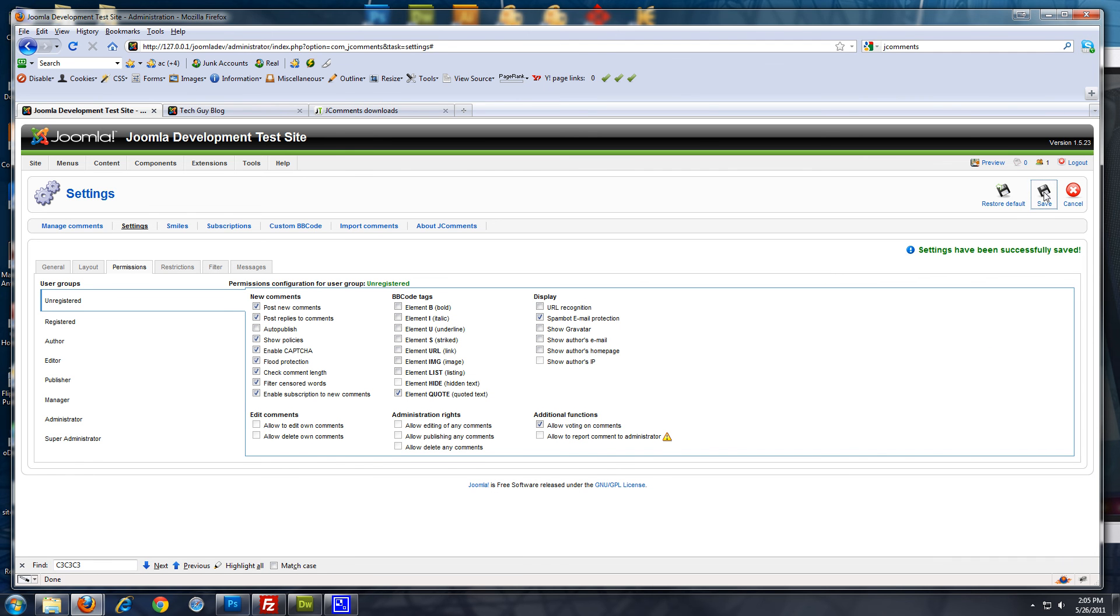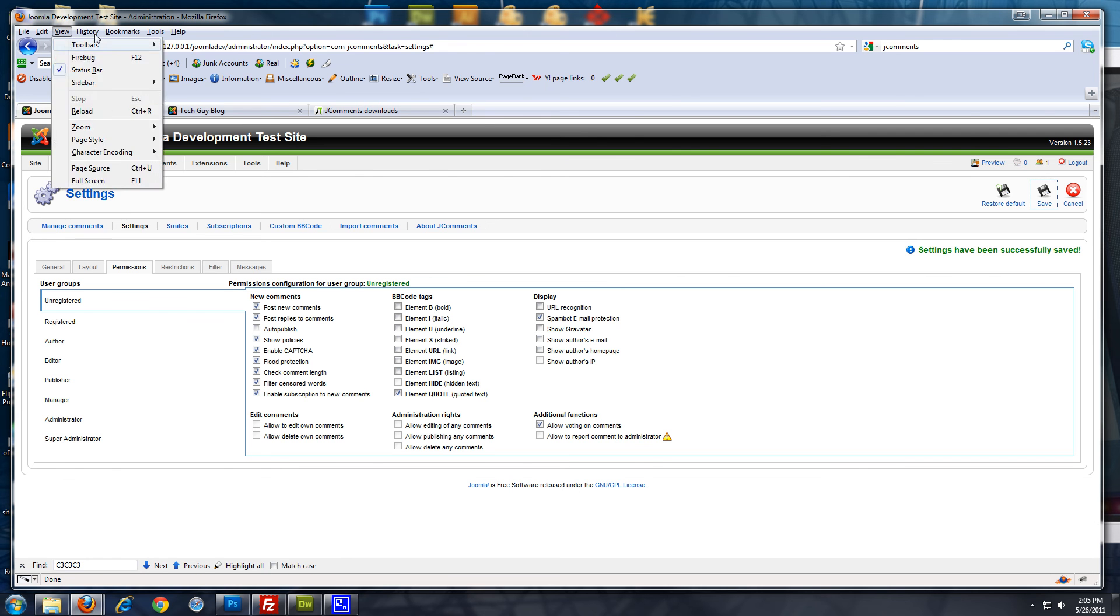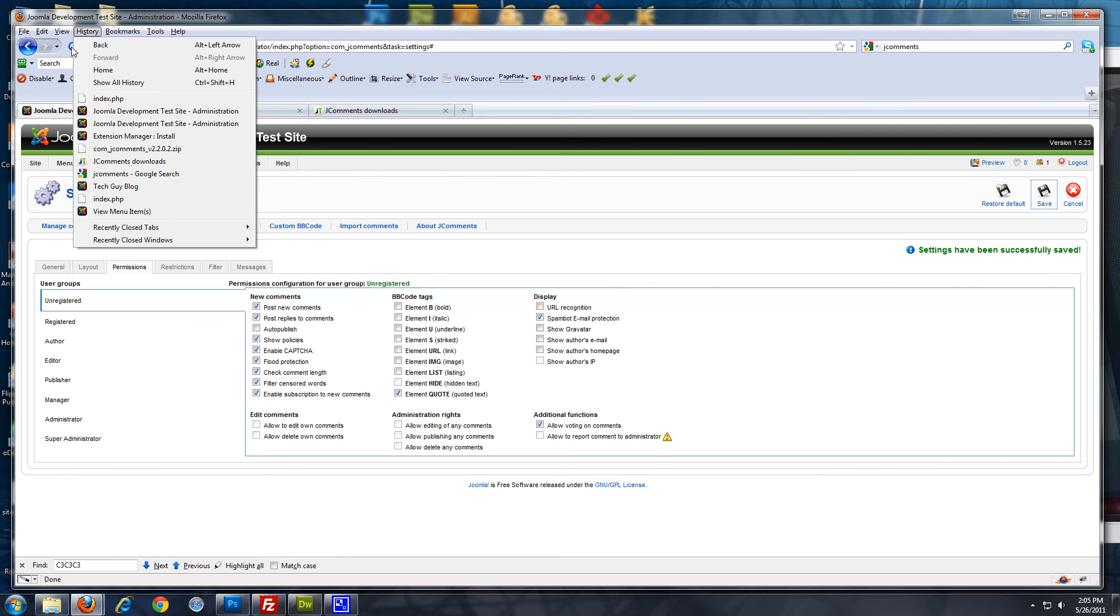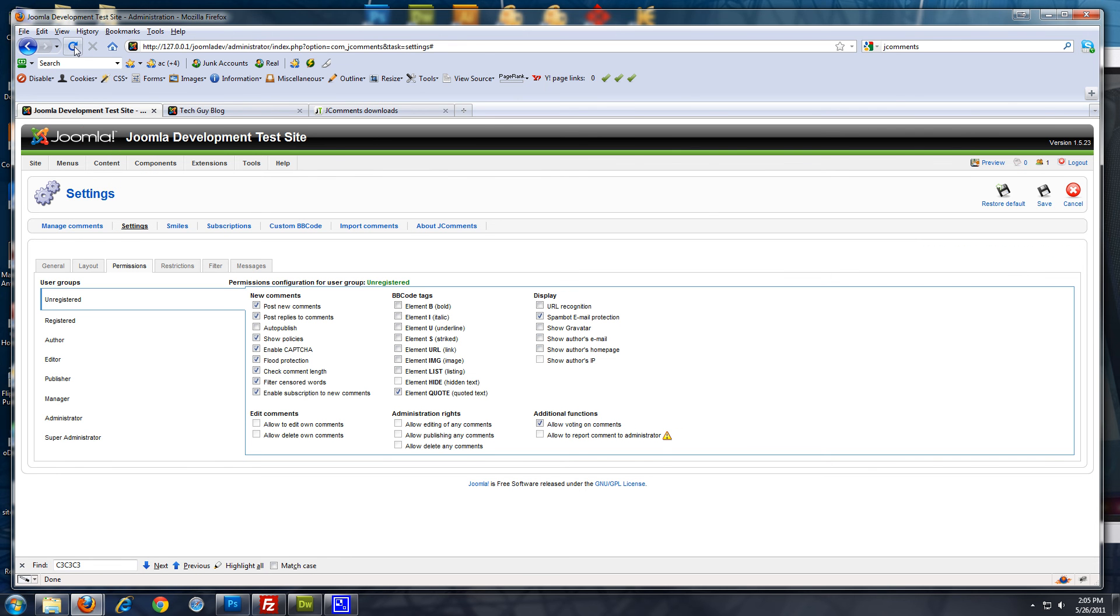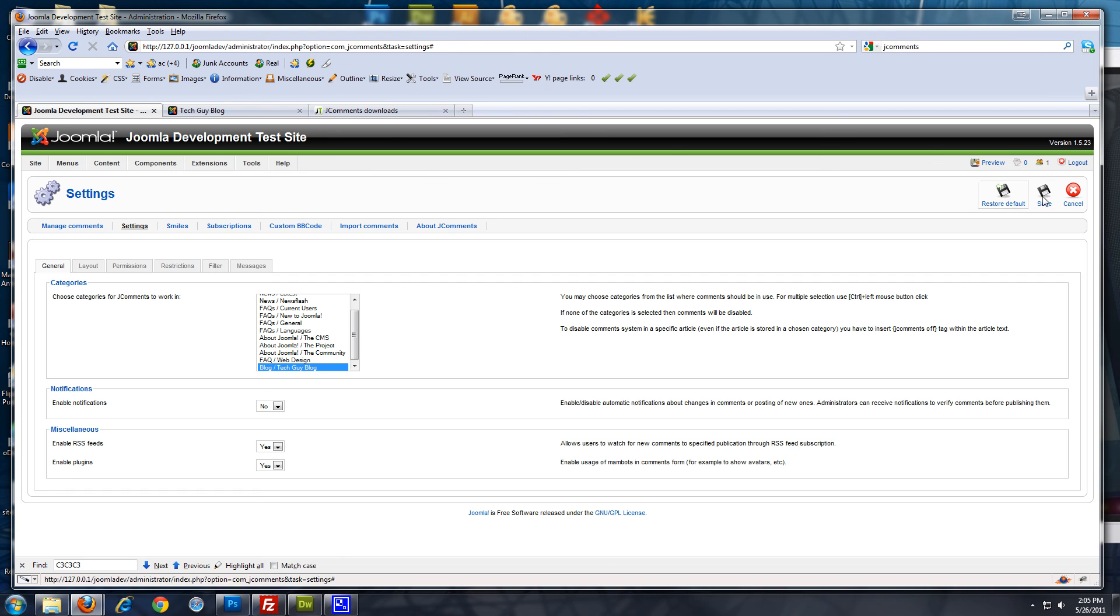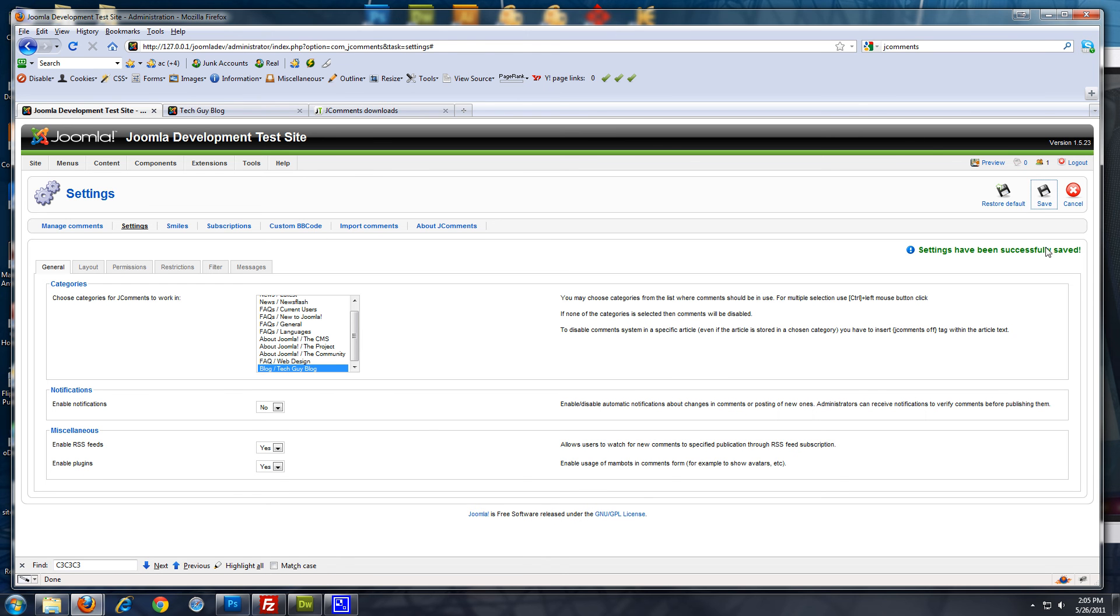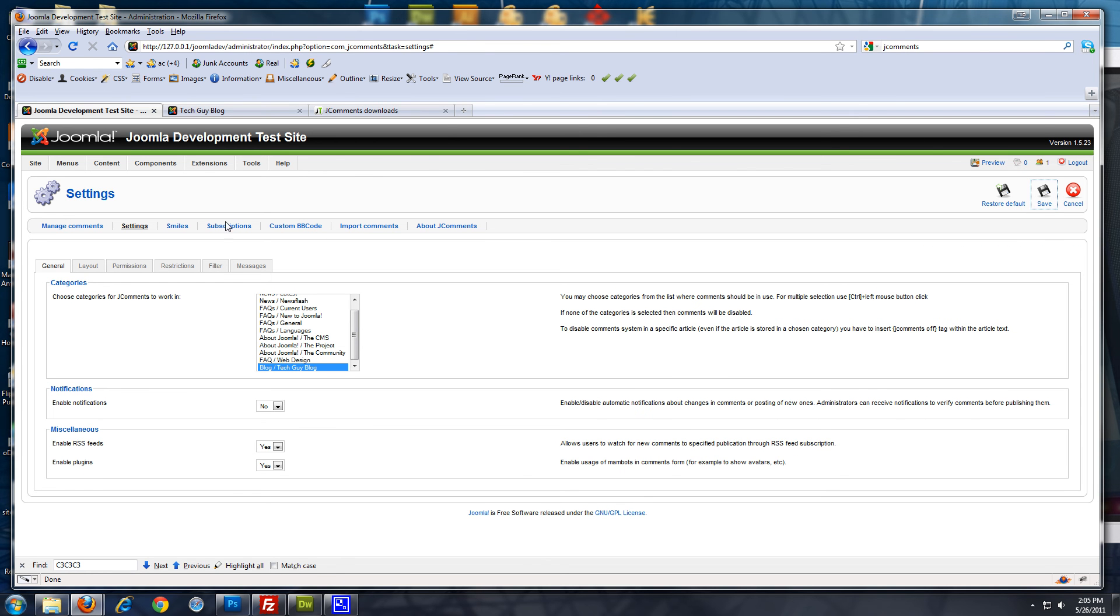We're going to click save. It was saved. Alright.